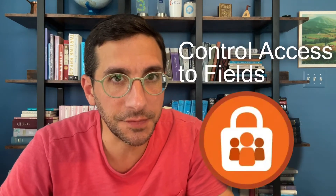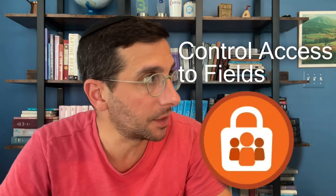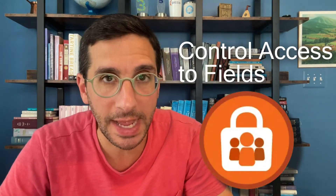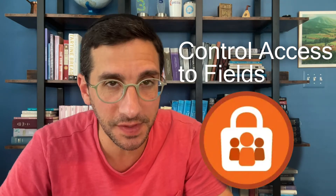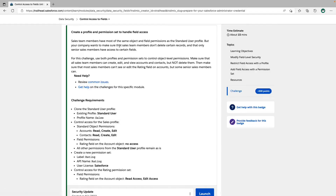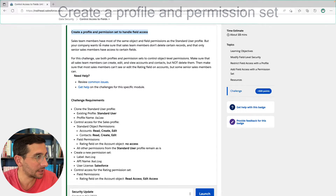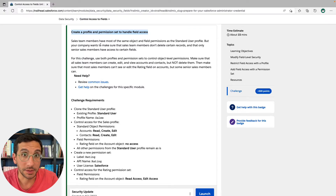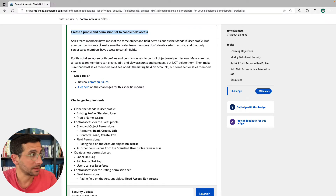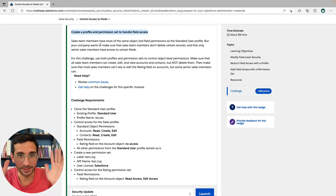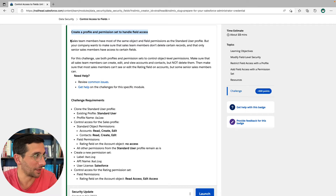In this video, I'm going to walk you through the hands-on challenge for data security: control access to fields. The challenge is to create a profile and permission set to handle field access — two things: profile and permission set. Here we go.